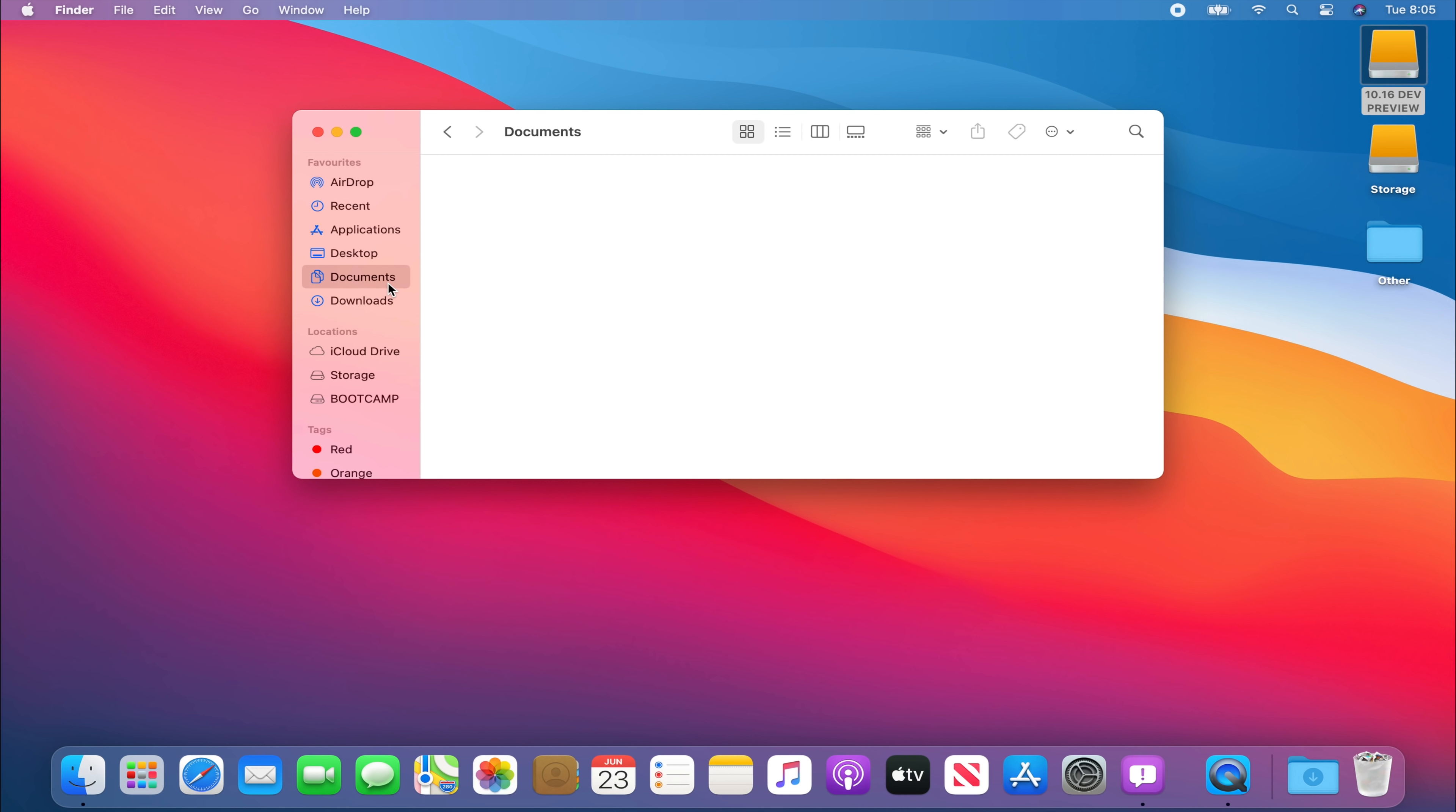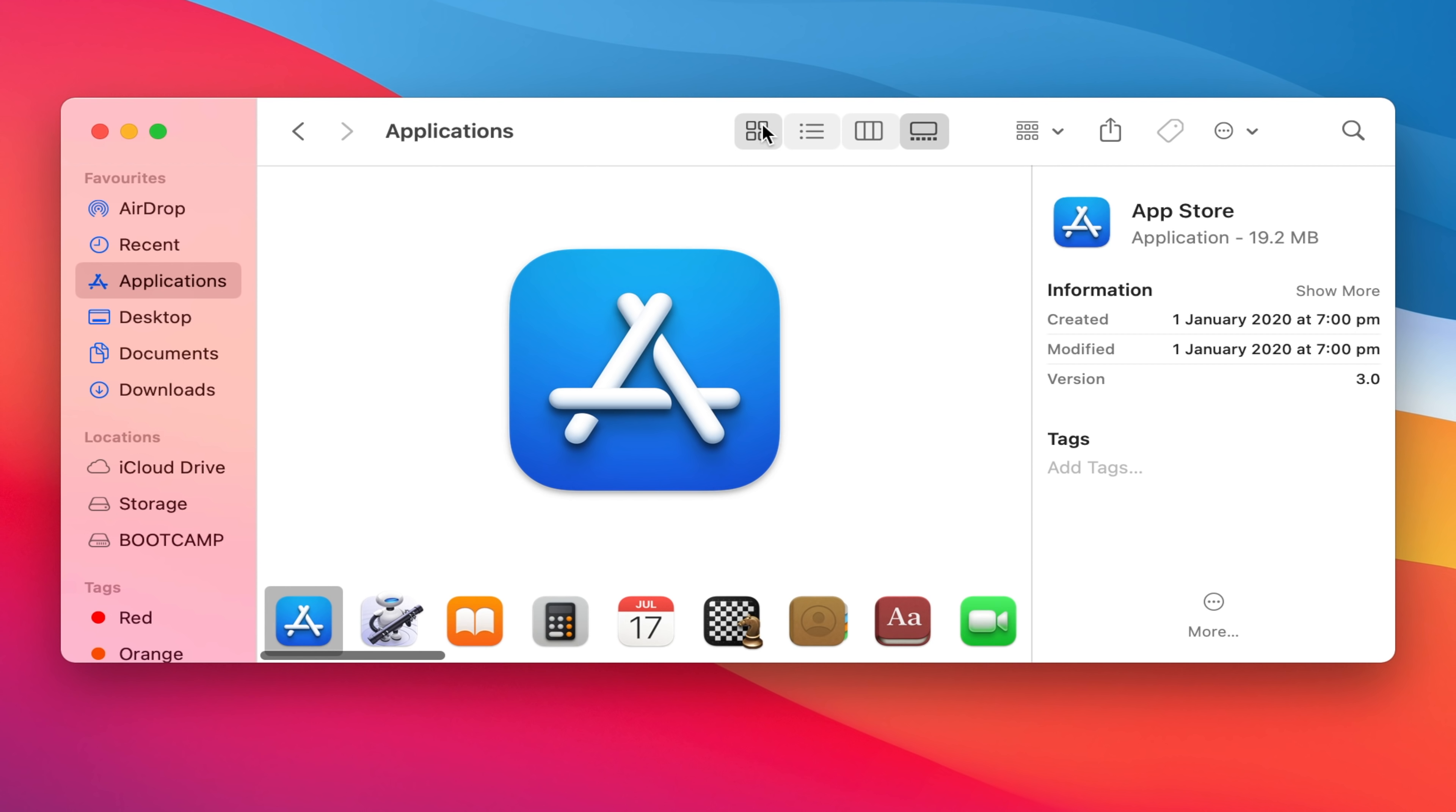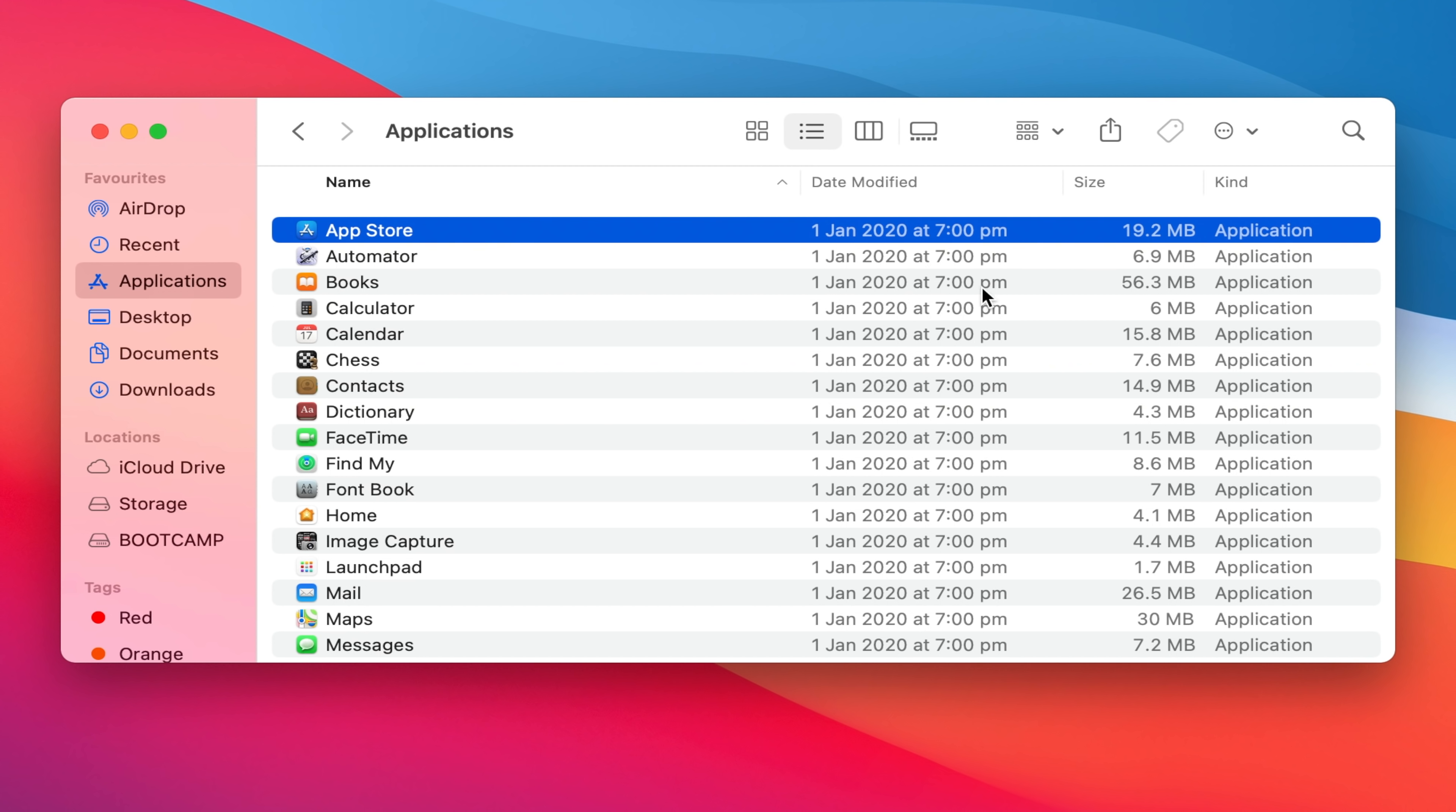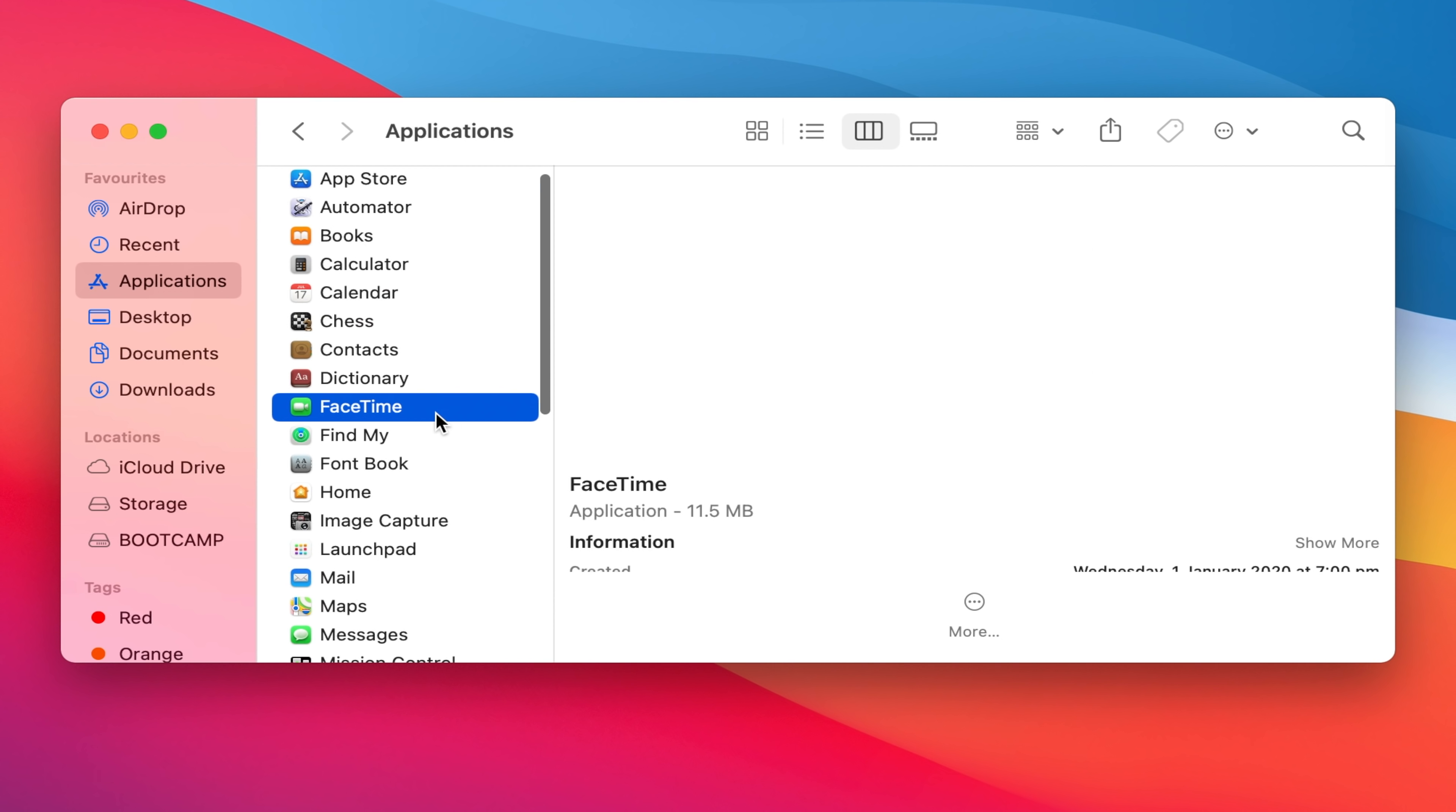The macOS Finder has significantly changed in Big Sur with a new streamlined application design. For example the sidebar on the left is now translucent and it also has updated icons such as our favorites in blue such as airdrop, recent applications, desktop, documents, downloads. And we also have our regular options to list it as icons or as a detailed list or for both.